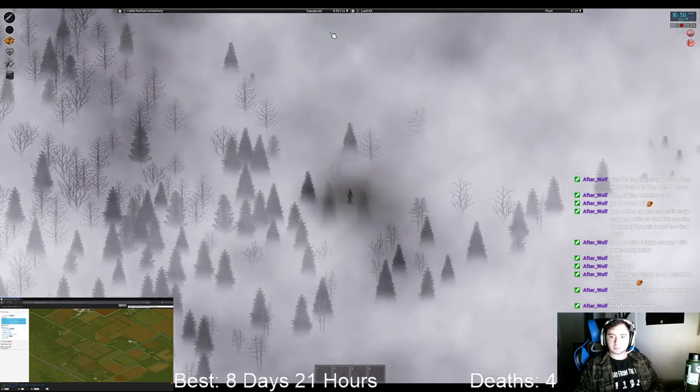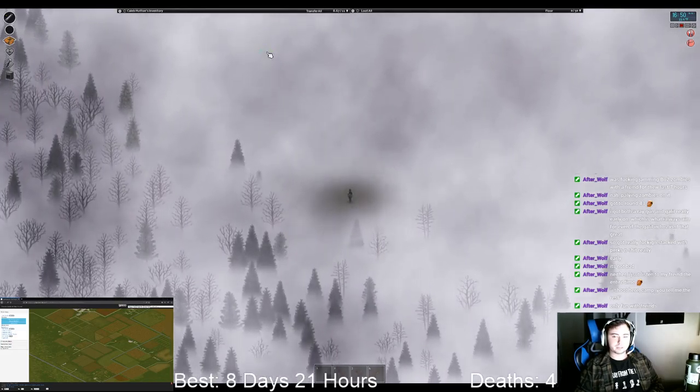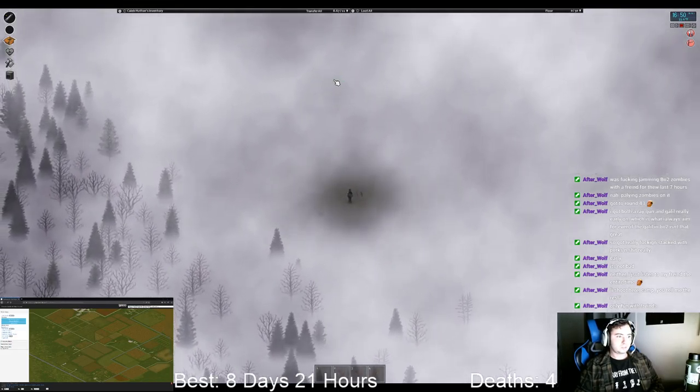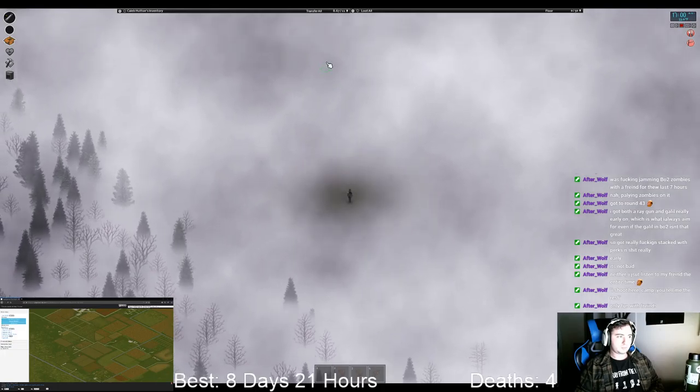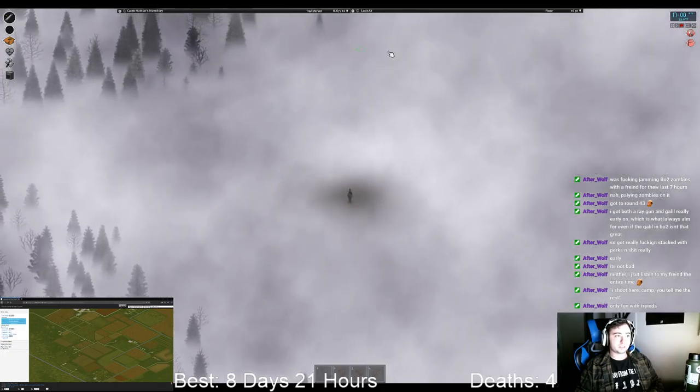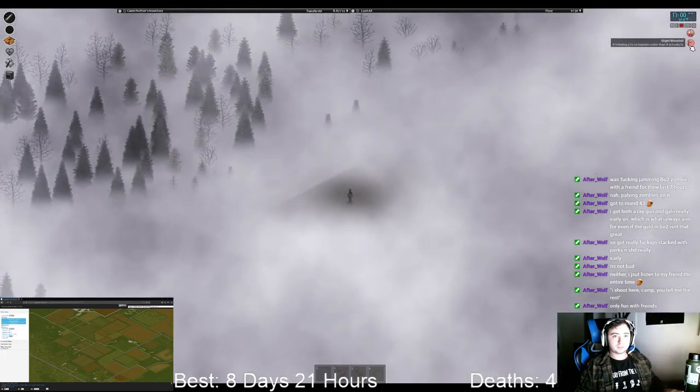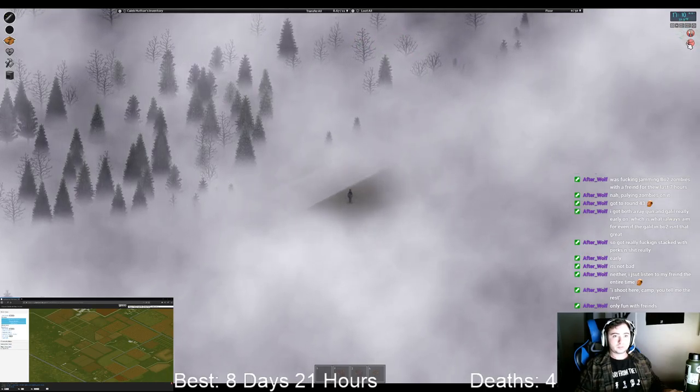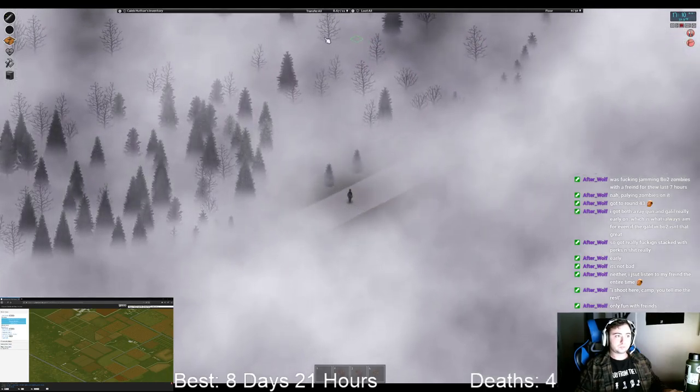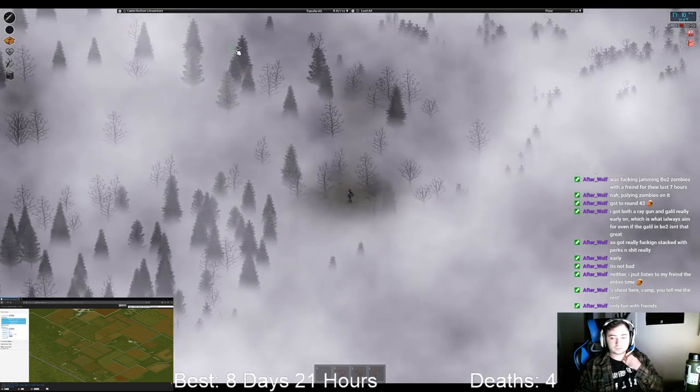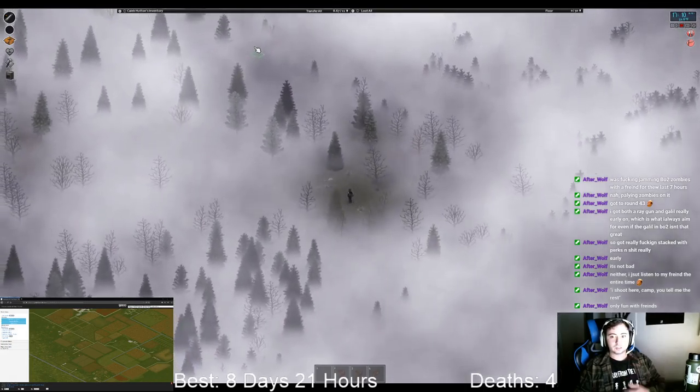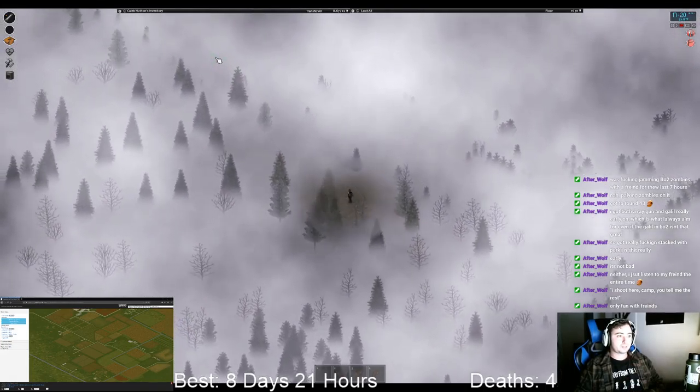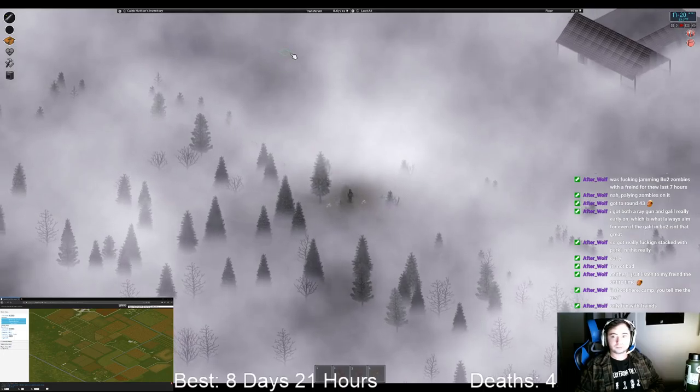I should come up on like a dirt or paved road here. Super hard to see in this fog though. It's like hovering right at freezing too. So get started.